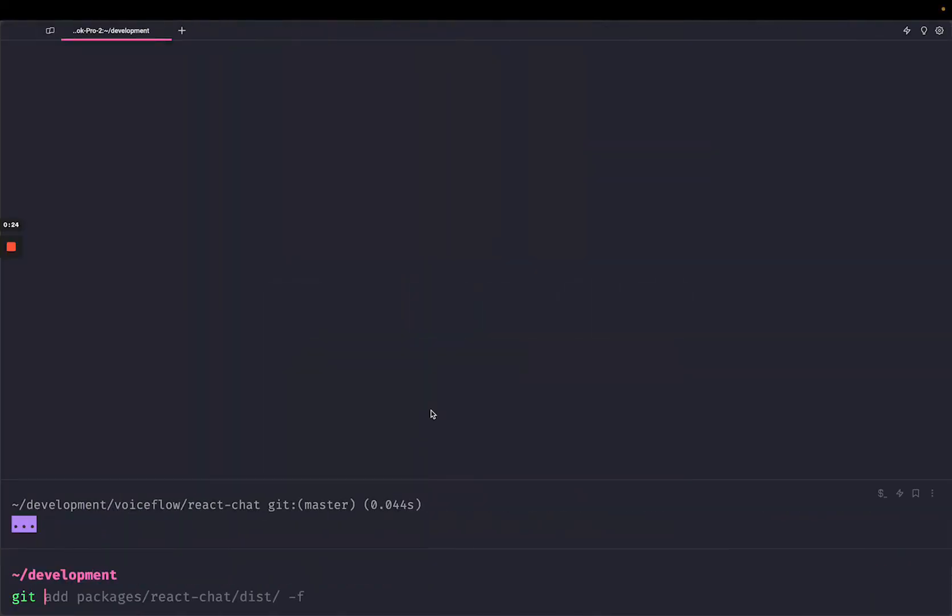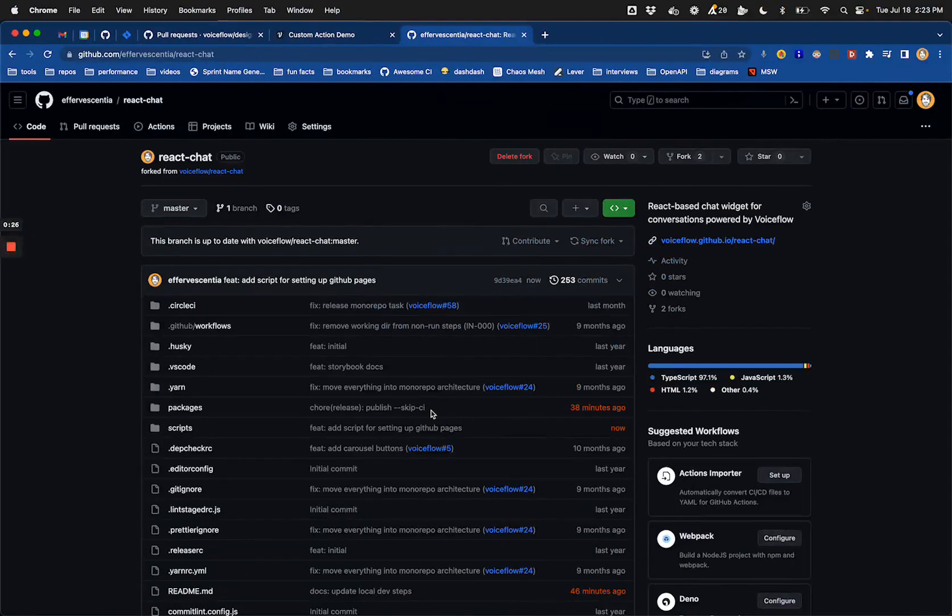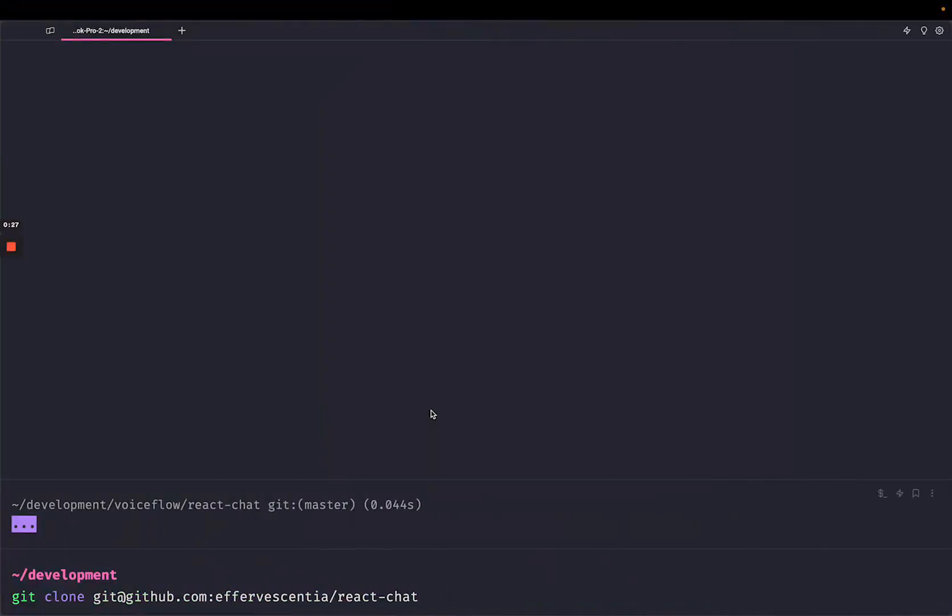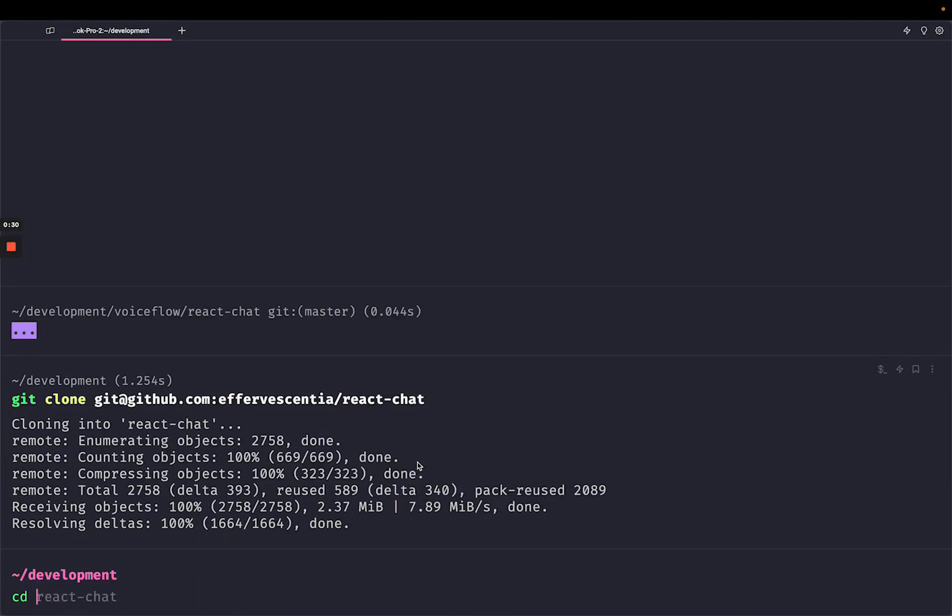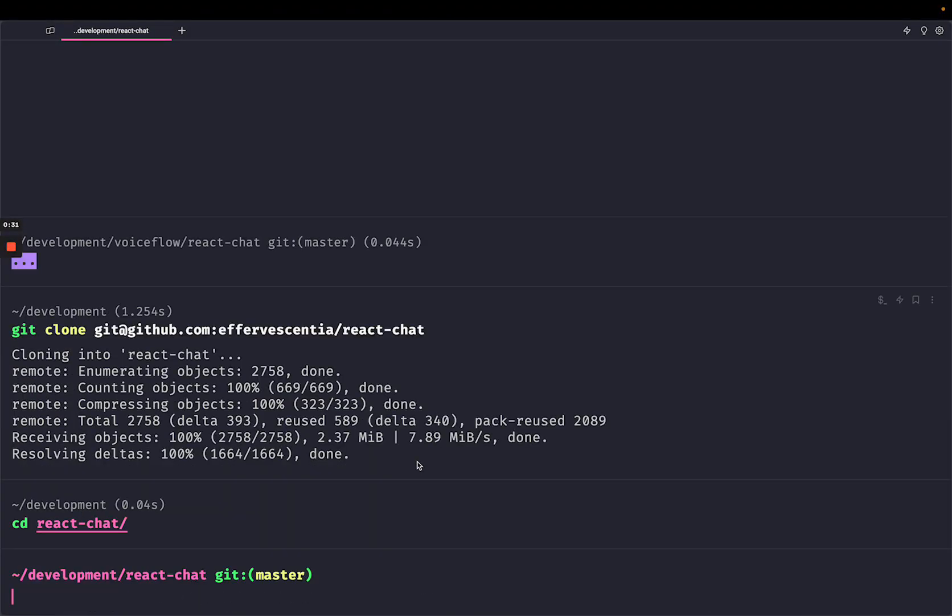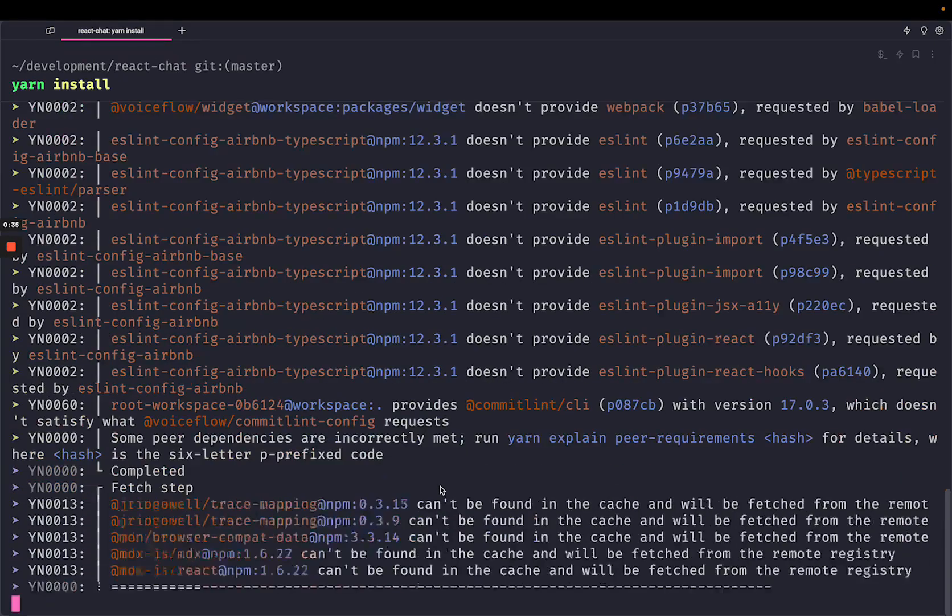So let's just git clone that React Chat. Excellent. I've got React Chat here. I'm just going to run yarn install first of all.